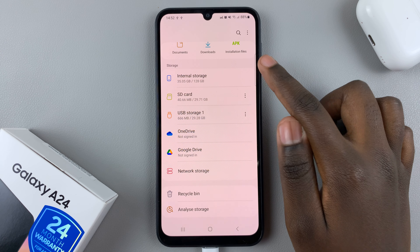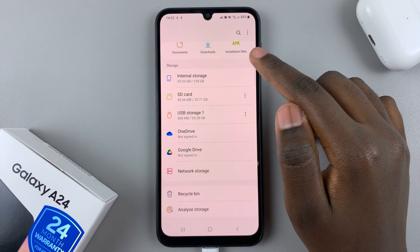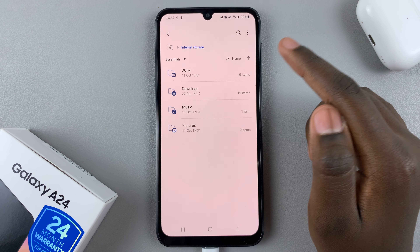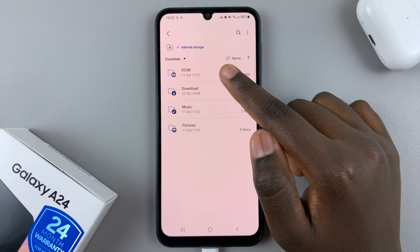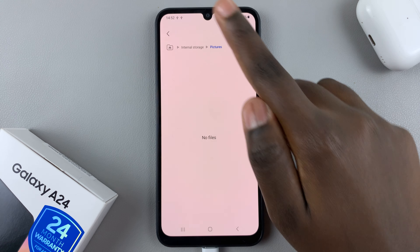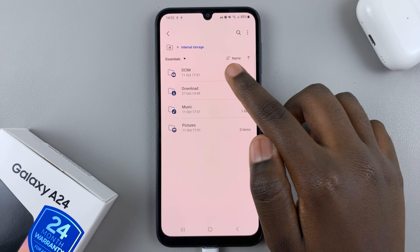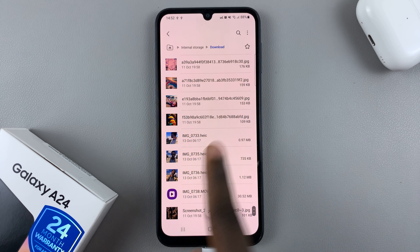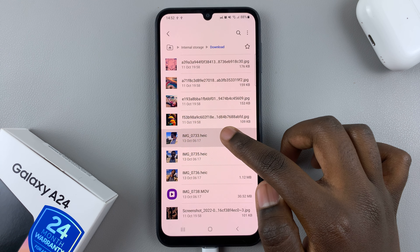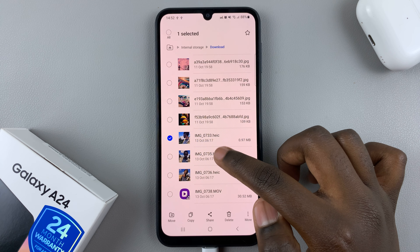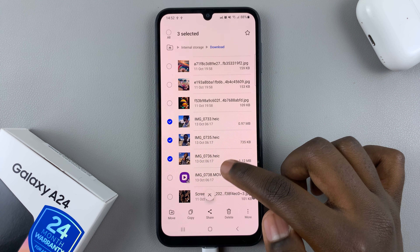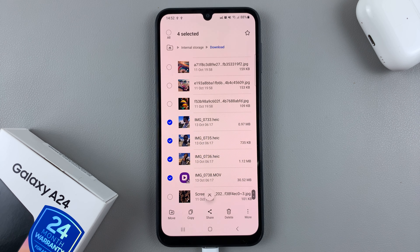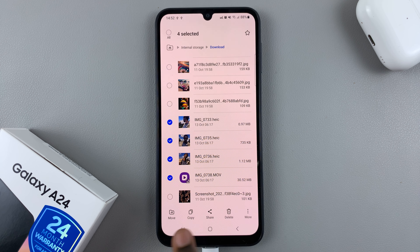To move photos and videos from your A24 to your flash drive, navigate to your media folder. To select multiple files, long-press on one and then tap to select the others.